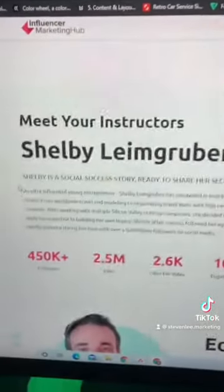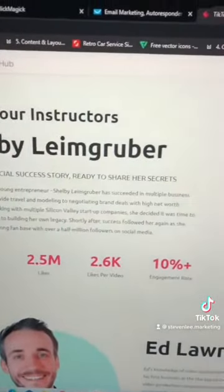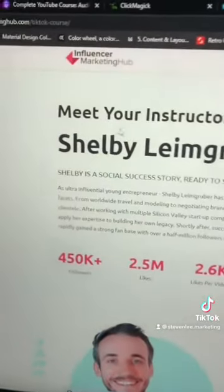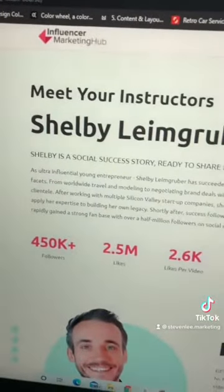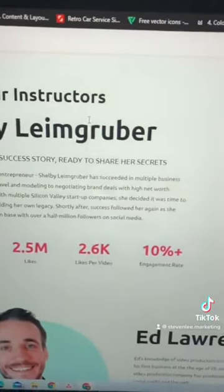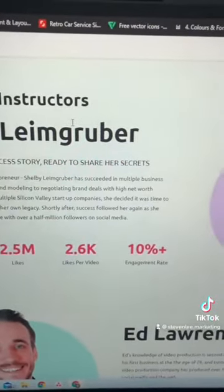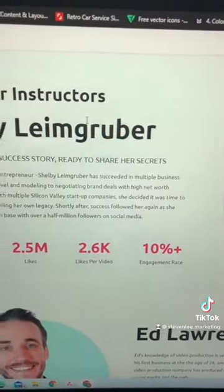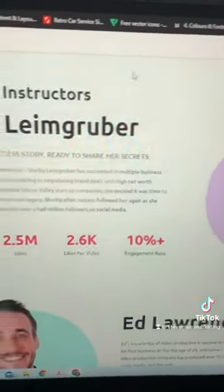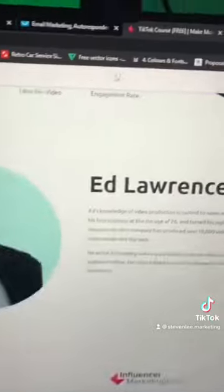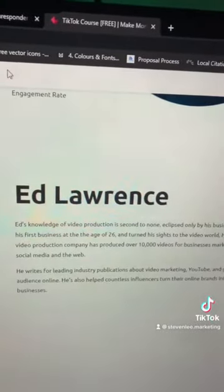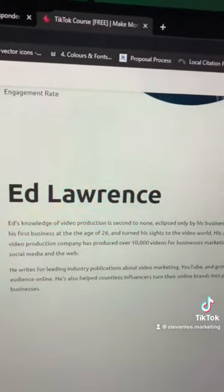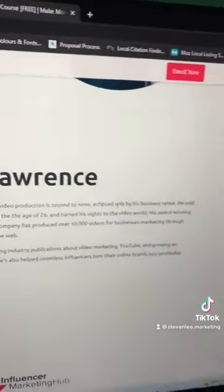With this course you'll learn from Shelby Lemgrubber — I think her name is. She's got over 450,000 followers, 2.5 million likes, 2.6 thousand likes per video, and a 10% engagement rate. You'll also learn from Ed Lawrence, and he is really good with video production and stuff like that. This whole course is absolutely free.